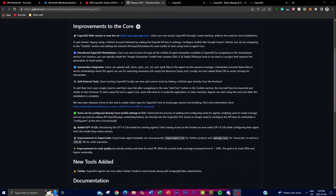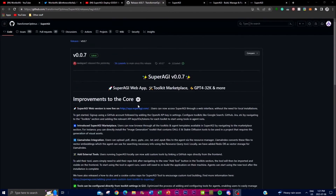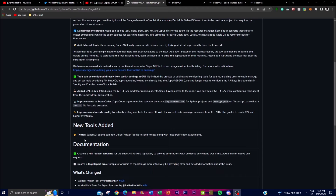They've also made improvements to SuperCoder. There's an enhanced agent template that gives you capabilities to generate a requirement.txt file for Python projects, and a package.json for JavaScript projects. There are also various improvements to code quality, which is quite beneficial for users leveraging SuperAGI for coding tasks.